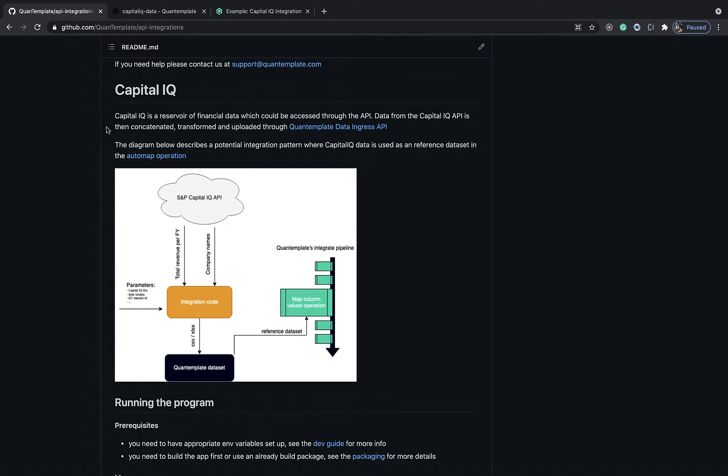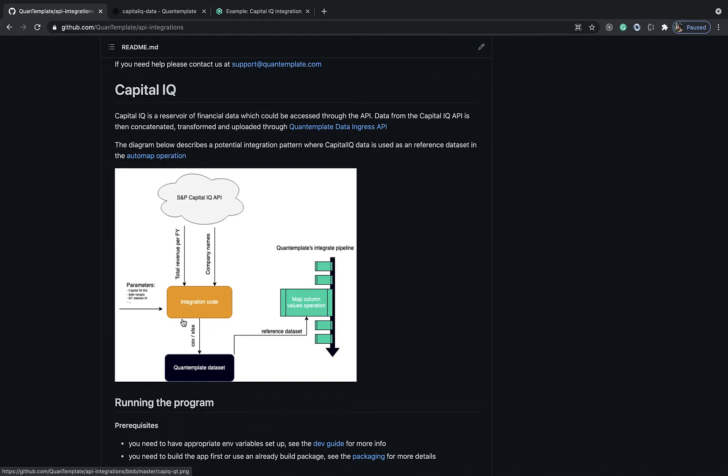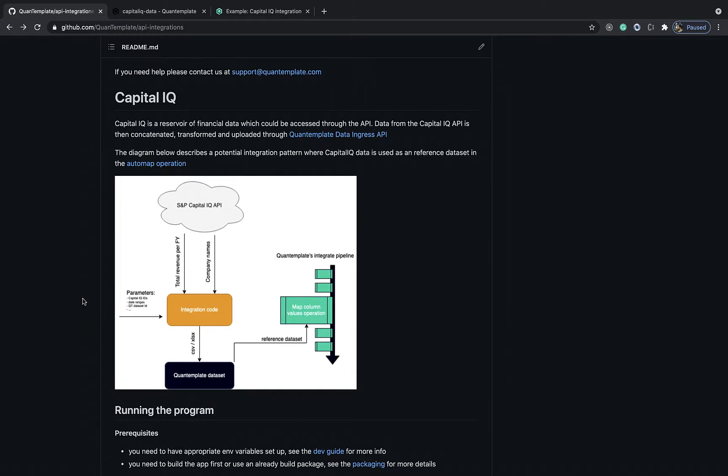The program, based on the provided parameters, makes necessary calls to the CapitalIQ API, transforms the data, and then uploads it to QuantumPlate.